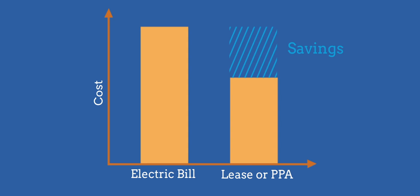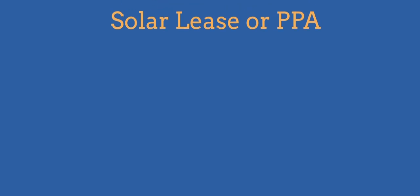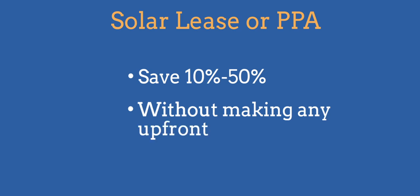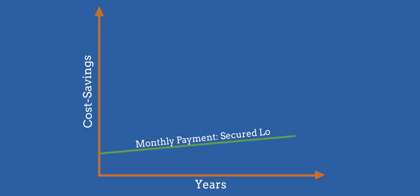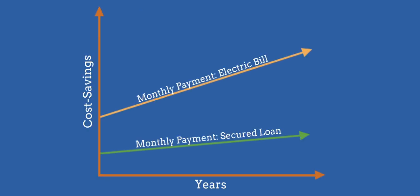What's more is that your expenses will become completely predictable. With a solar lease or PPA, you will be able to save 10 to 50% over your monthly electric bills, without making any upfront investment. And over time, as electricity prices continue to increase, your savings will continue to grow.